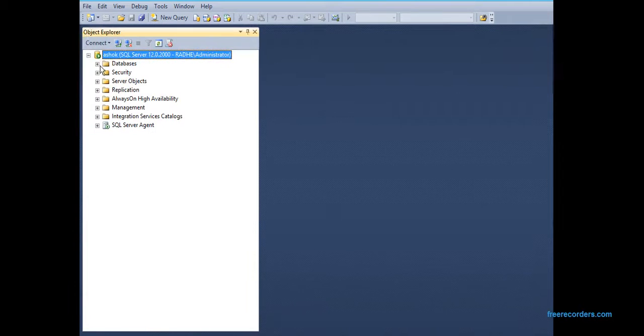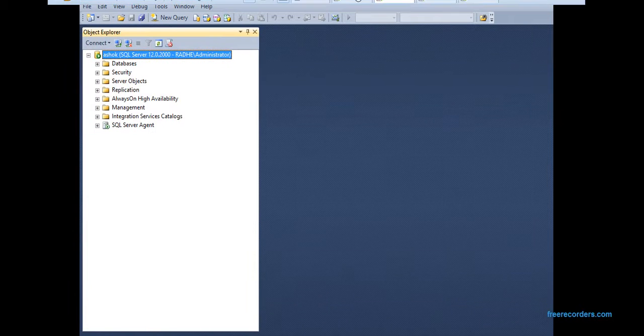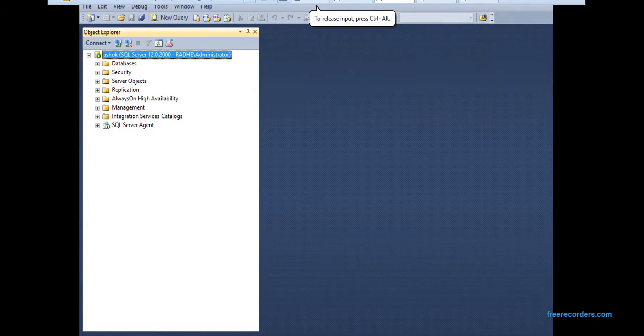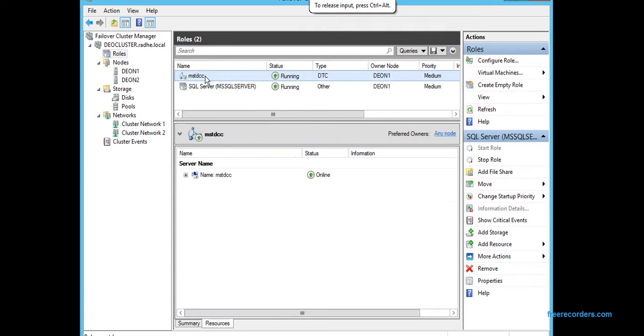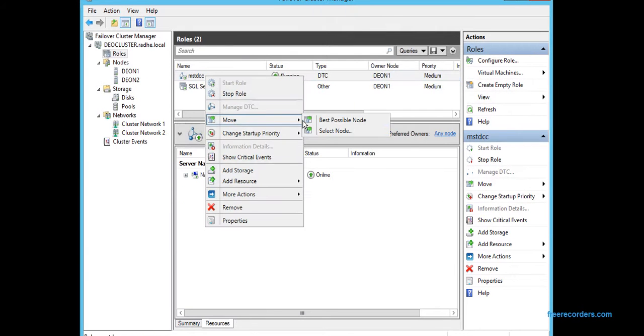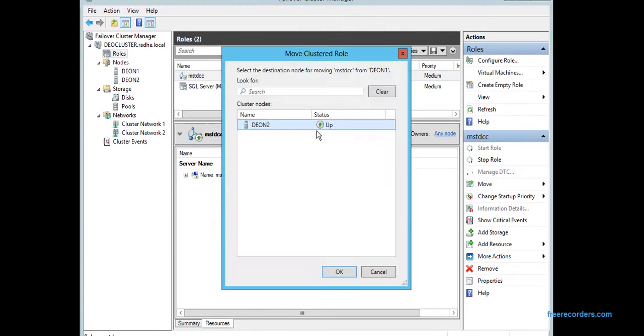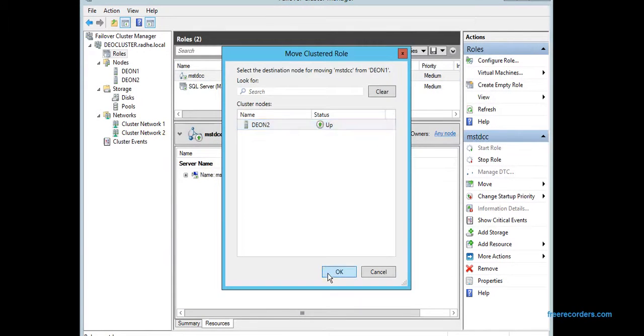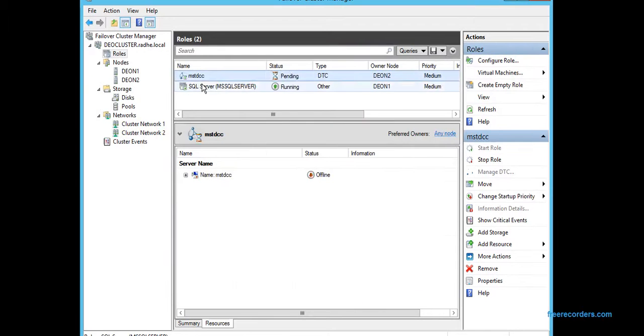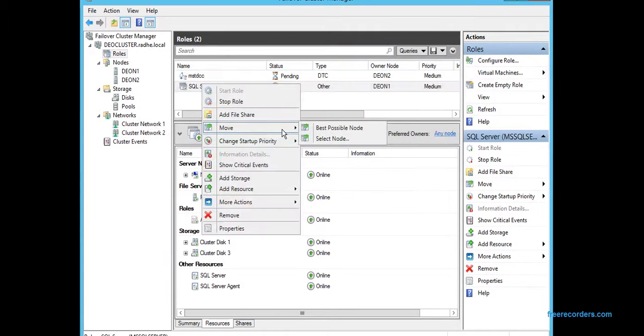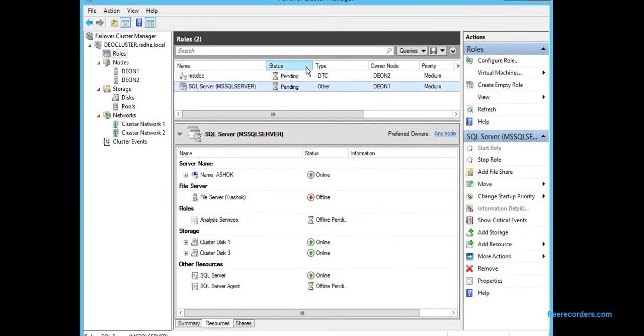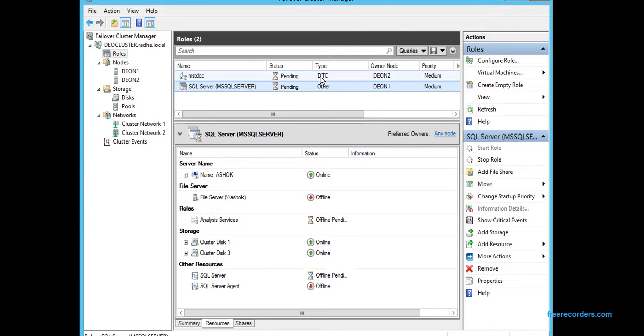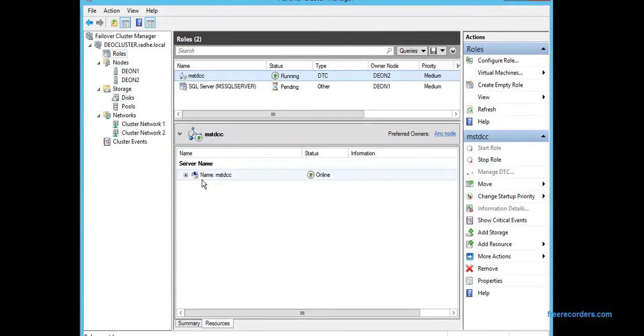Right, so this is what I wanted to show you. Now let's go and try to do the failover. Let's try the manual failover to both the services.